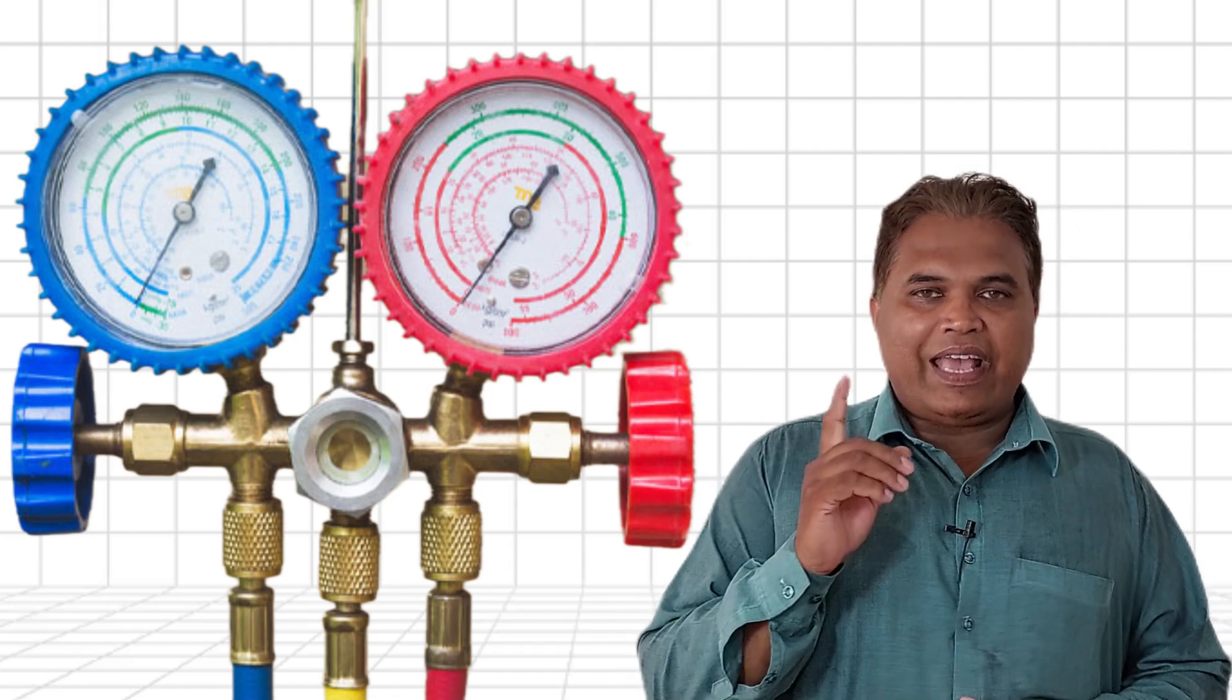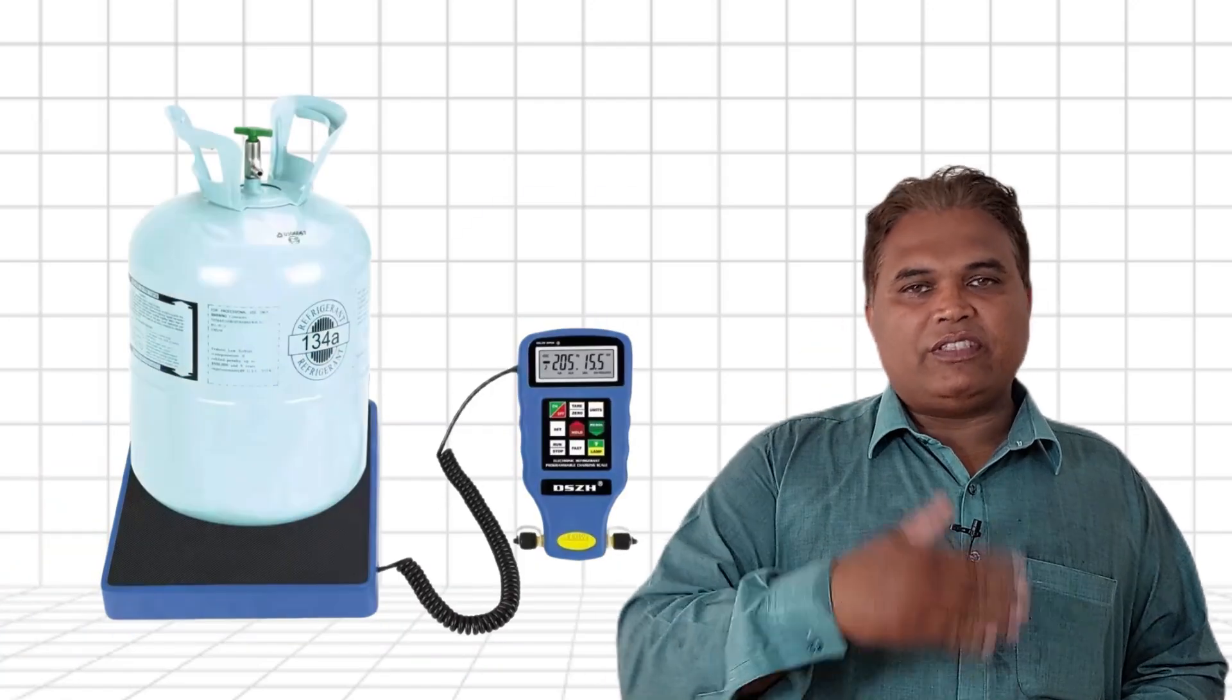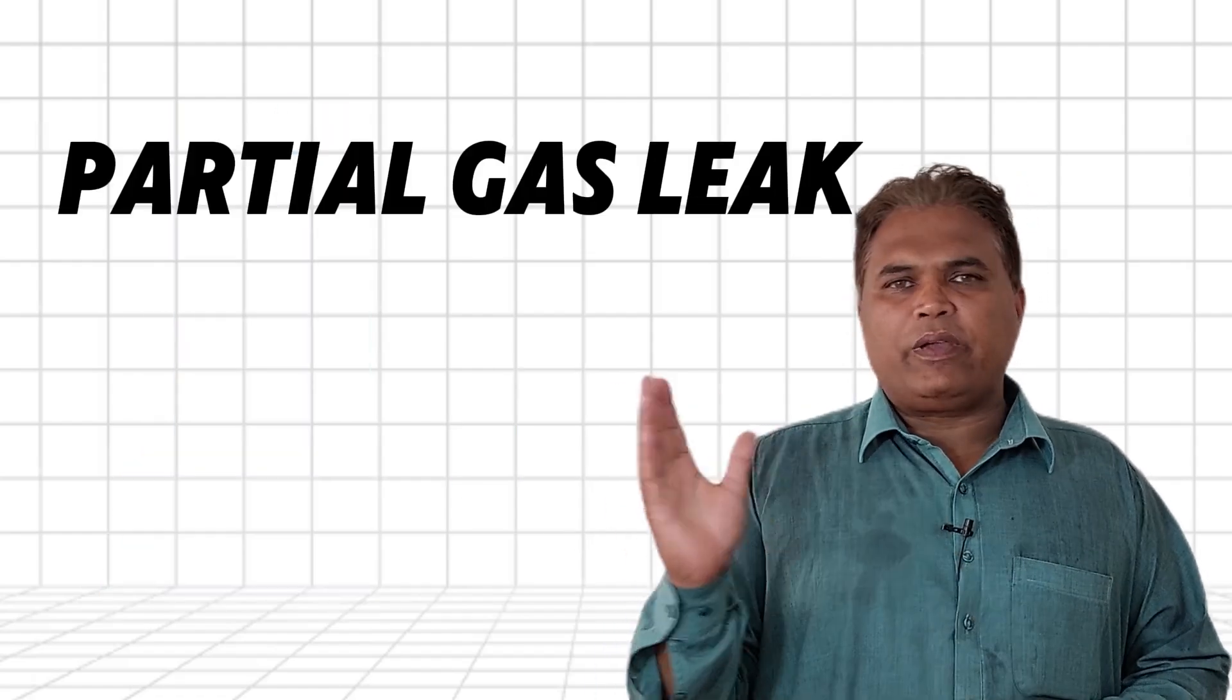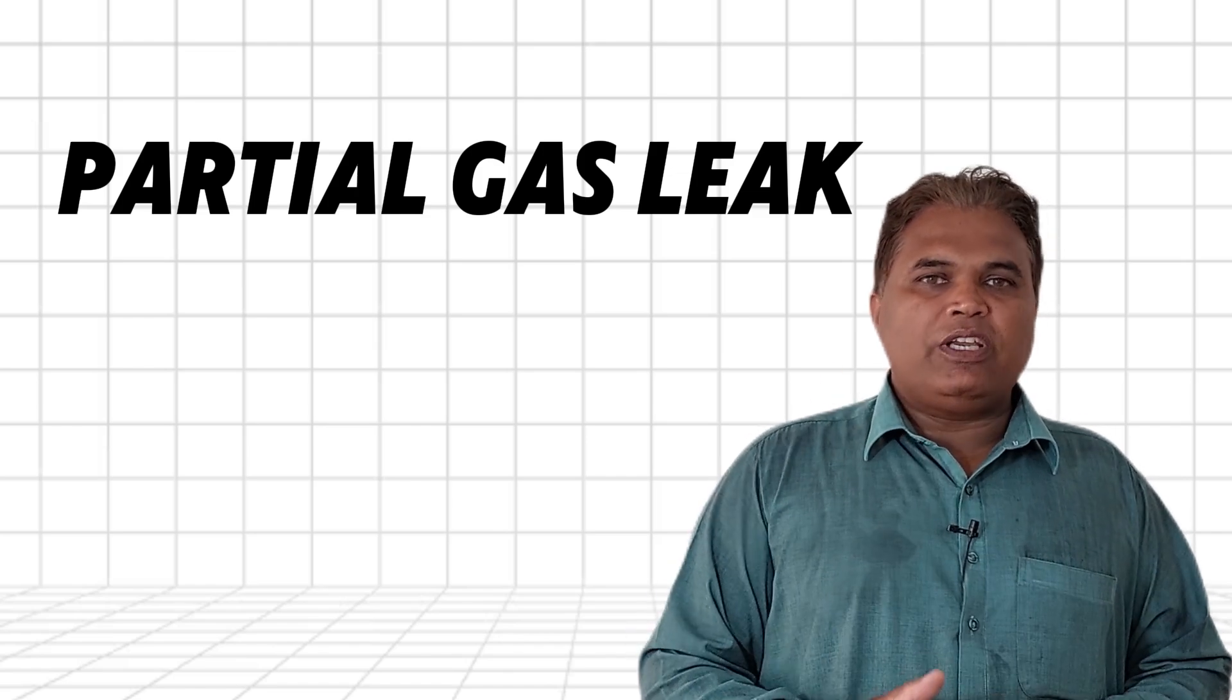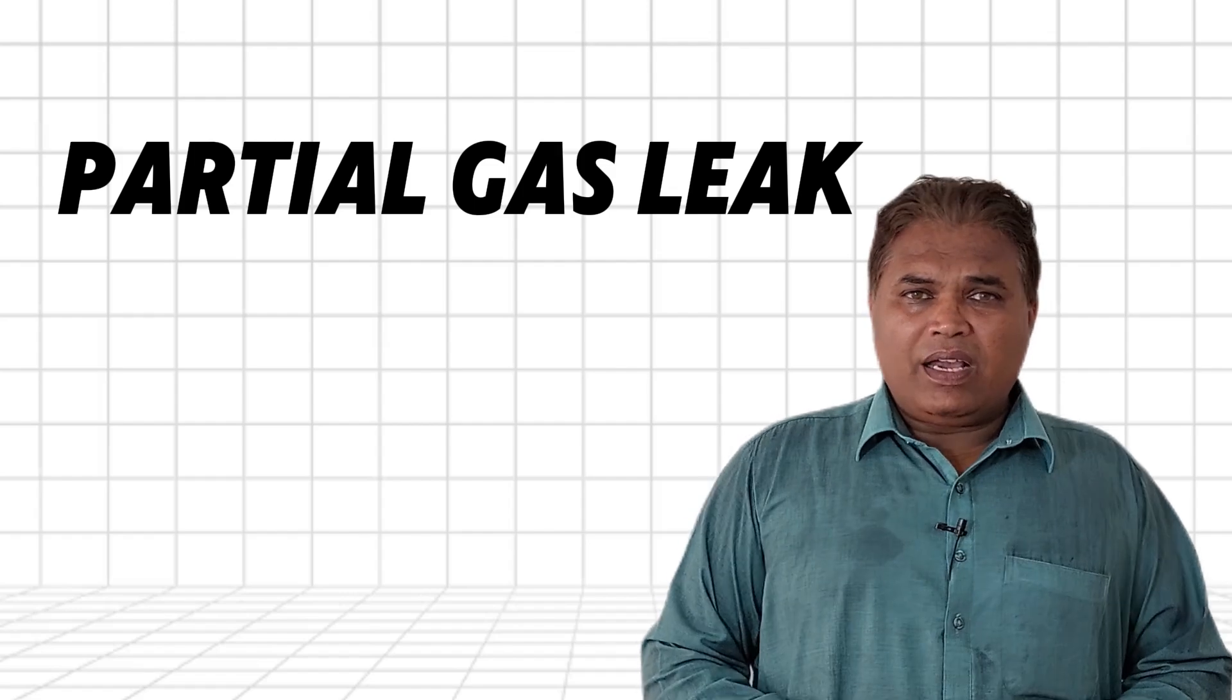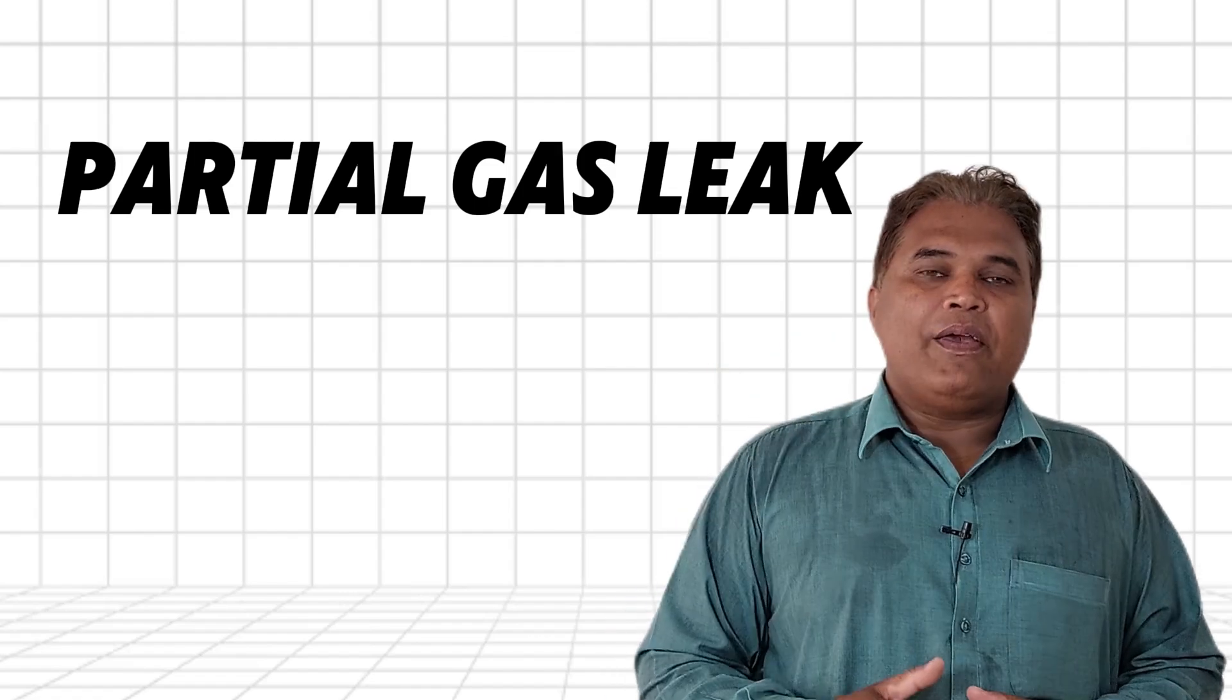For cooling-only models, there are typically two scenarios. If all the refrigerant has leaked out, the system must be charged by weight. Charging by weight minimizes errors and ensures the problem is resolved. For partial gas leak, if some refrigerant is still present and more gas is added without measuring properly, it can result in overcharging, which is another common cause of ice formation on the suction pipe.